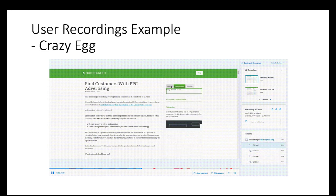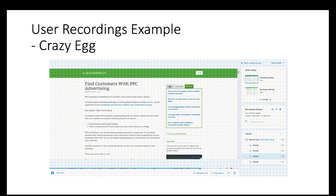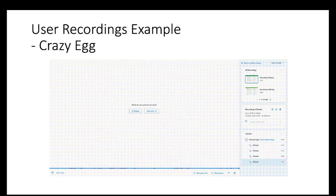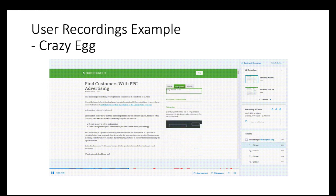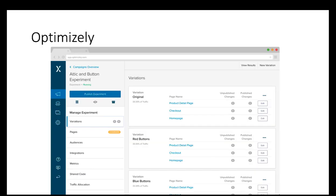User recording is another very useful tool to understand how users are using your website — it not only lets you see actions in history but actually allows you to watch the customer in action. In Optimizely's experiment interface, you can see an original variation, a red button variation, and a blue button variation, each seen by an equal 33% of traffic, all tested on the same three pages to measure which conversion rate they drive.